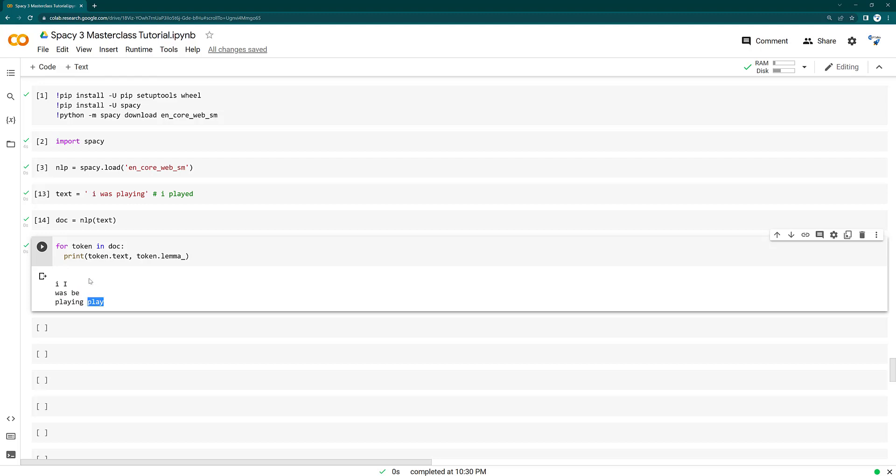So once again, let me recap what you learned today. The lemmatization is reducing the words into its root form. Why we need the lemmatization? Sometimes we need to do the text normalization.